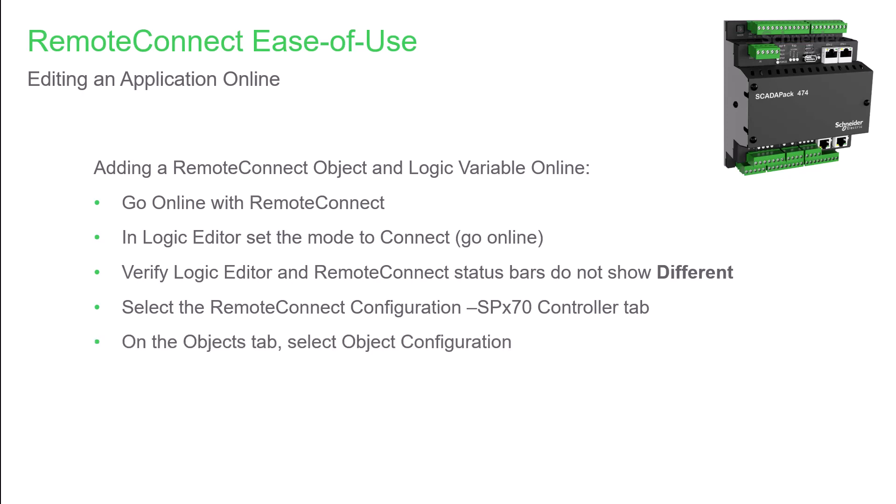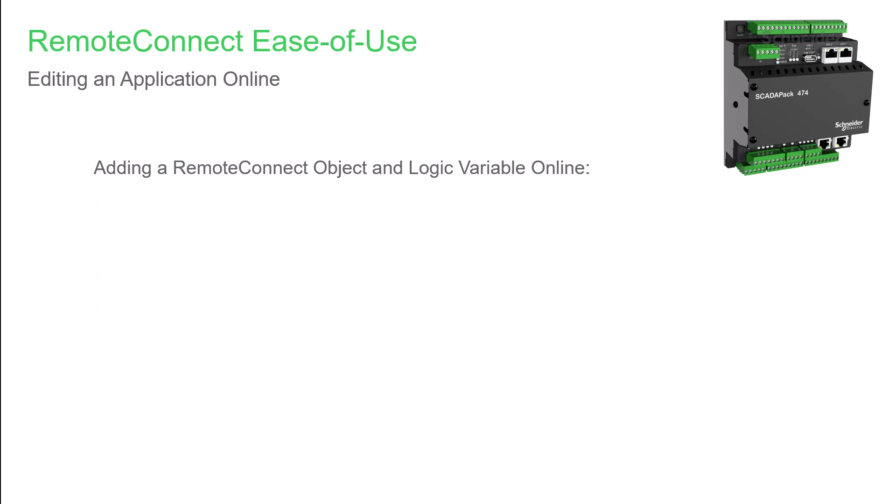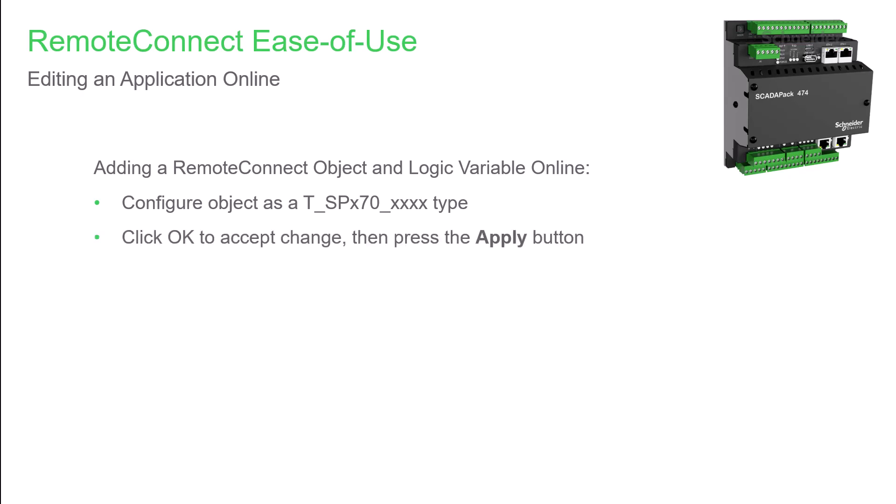Now click the add object button. After giving the new object a name and selecting the data type, configure it with a TSPX70 logic variable type. This is how it is shared with Logic Editor as a variable. After you're done configuring the object, click OK, then apply the change.